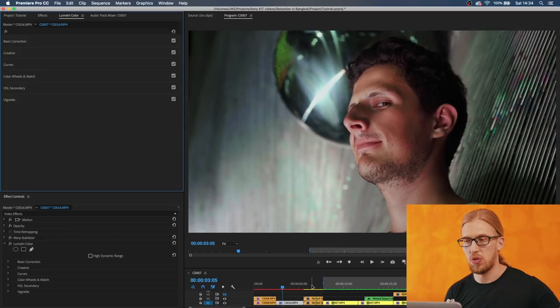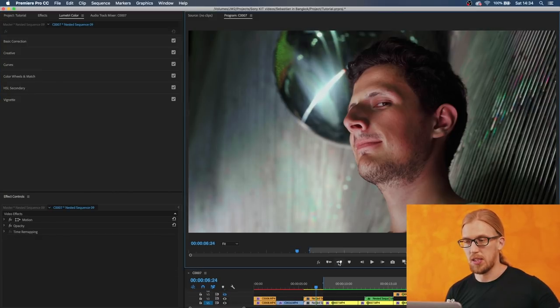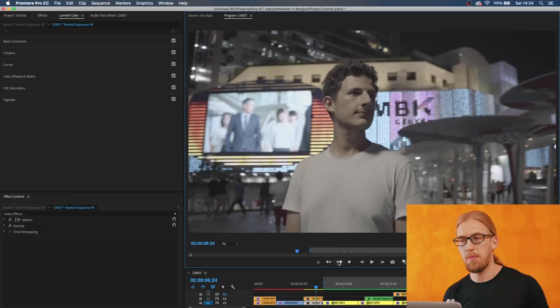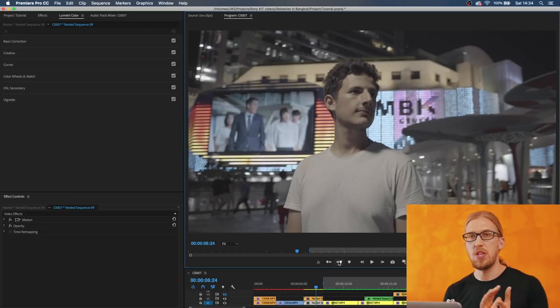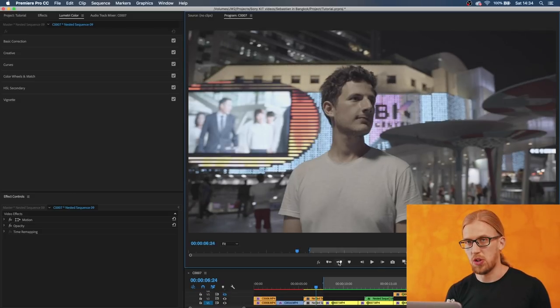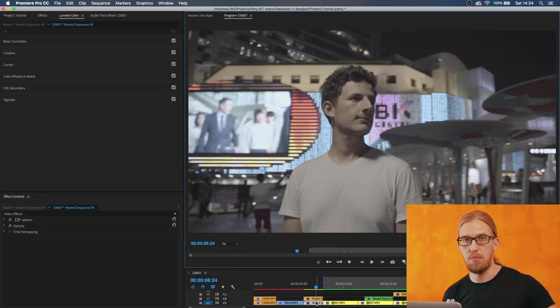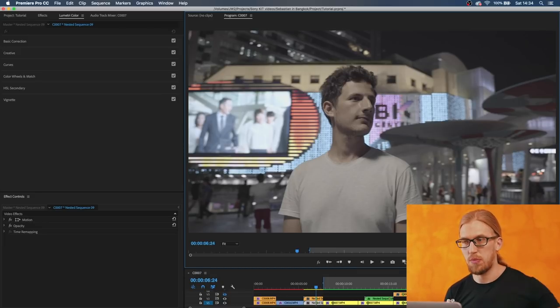Then as I said before, you need to overexpose your S-Log quite a lot when you're shooting. I prefer overexposing two stops when I'm shooting my S-Log.